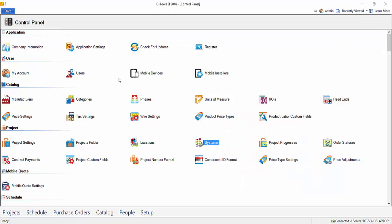This is where all of the settings in SI 2016 reside. This video isn't going to cover all of the settings out here in the control panel, just some of the more important ones for getting started. You can get full information on all of these settings in our user guide.